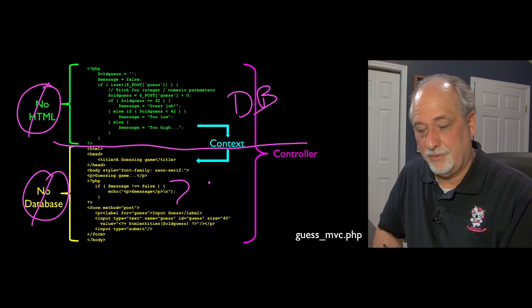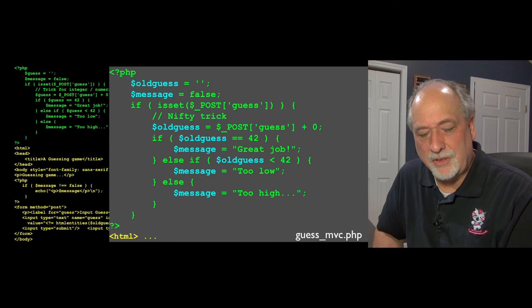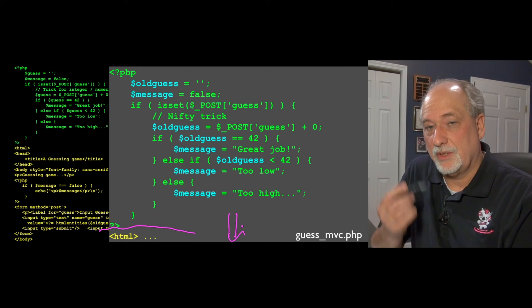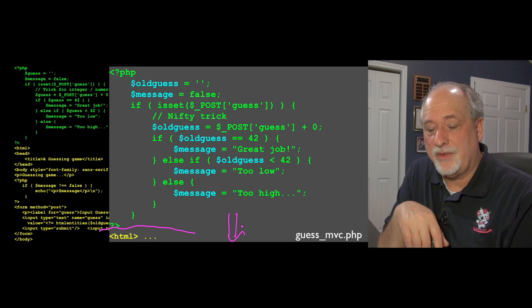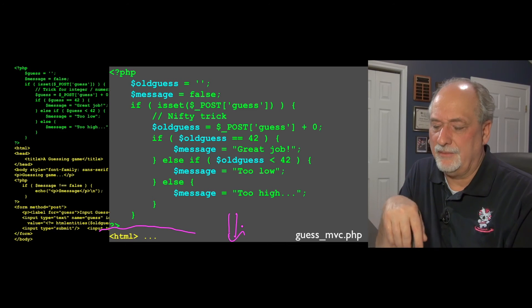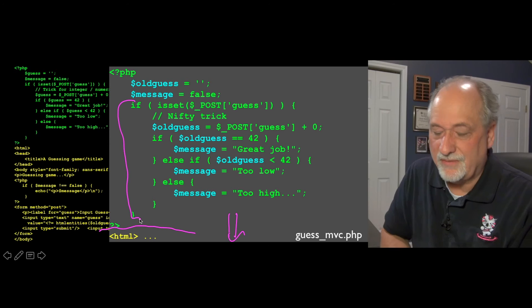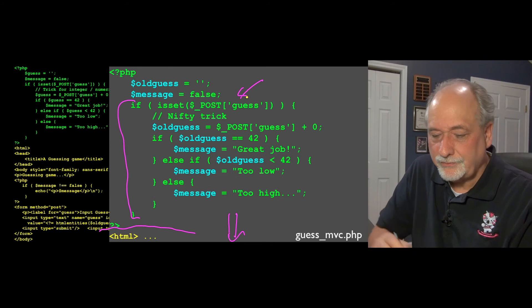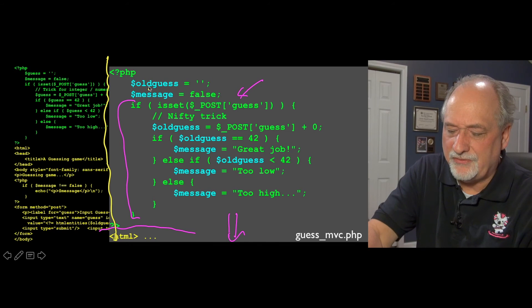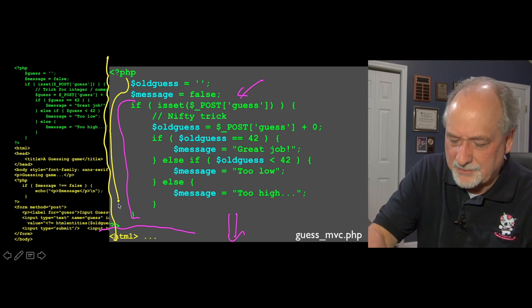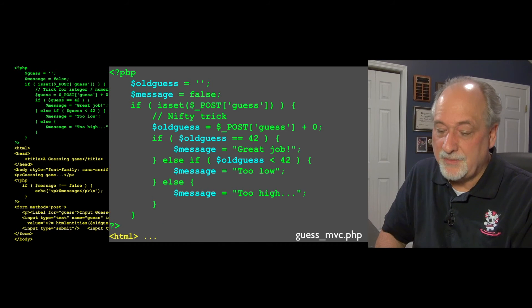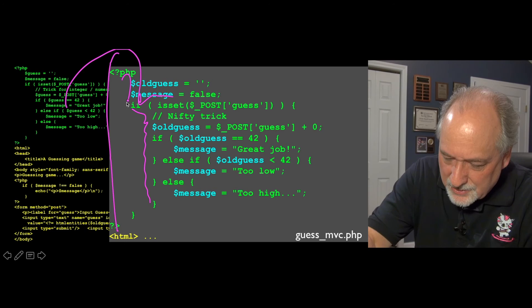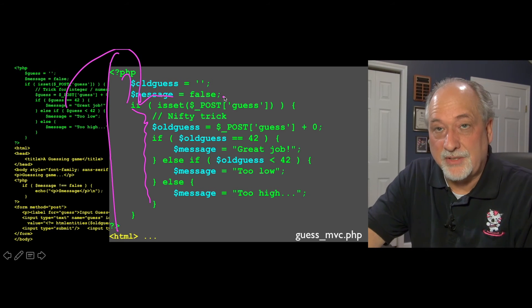Looking at the top — the model part — the goal is to do no output but pass down a context. For this guessing game, the context needs the previous guess so it can go back into the form field, and a message indicating whether the guess was high, low, or bad. There's a big if statement checking: is there any POST data? The first time the script runs, it's a GET request, so it just produces the output. On a GET request, it skips everything else — the old guess is blank and the message is false. That's the context for a GET request.